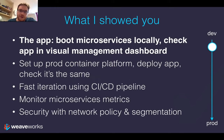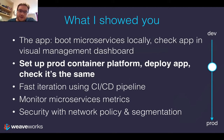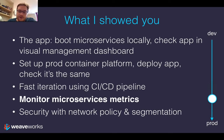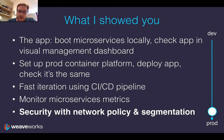Just to recap what I showed you: we booted the microservices application locally, we checked the app in WeaveScope, we then installed a Kubernetes cluster and deployed the application to it. Also using WeaveScope, we were able to check that it's the same. We were then able to push a change through our entire CI/CD pipeline really simply and easily using Weave Flux. We then set up monitoring for our microservices using Weave Prism, and then we set up network security with WeaveNet and Kubernetes.